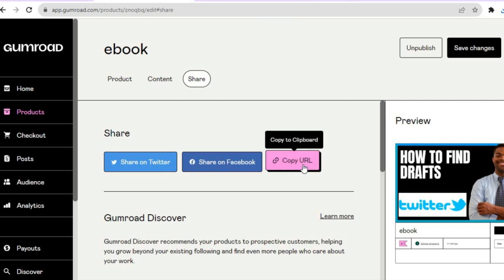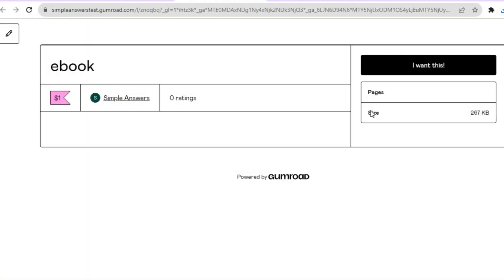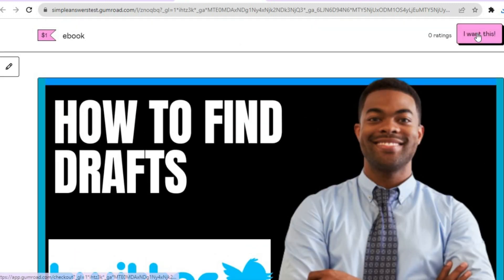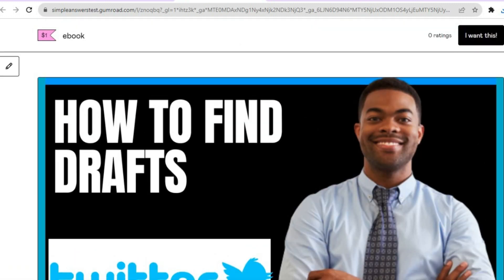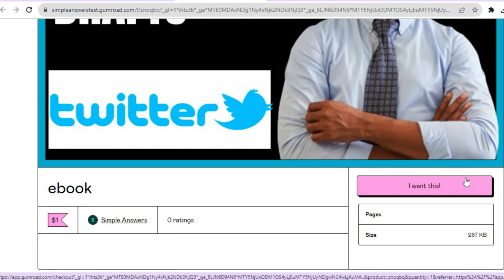Once you've done that, your ebook is now uploaded onto Gumroad. To share it, tap on Copy URL and you'll be able to share it. If you tap on Preview you can see how the ebook cover looks, along with the call to action buttons. Thank you for watching — hope you found this tutorial helpful. If you did, be sure to hit the like button and subscribe.